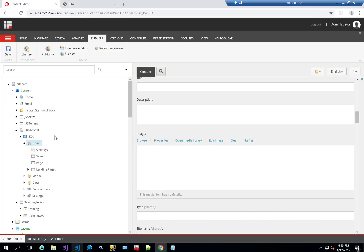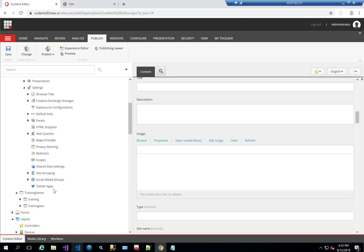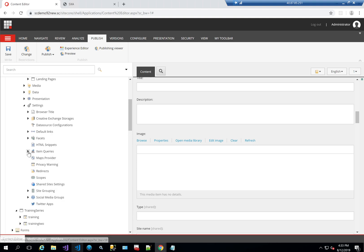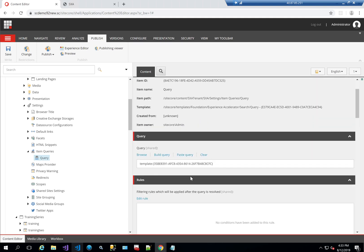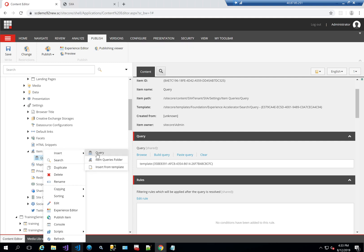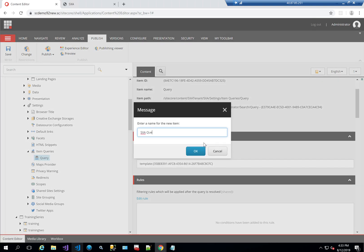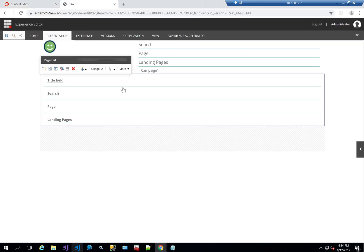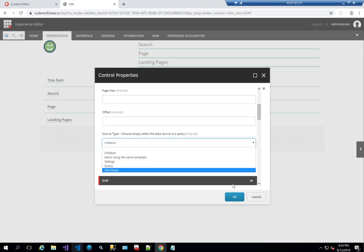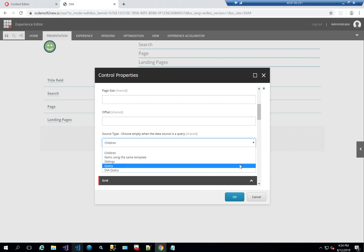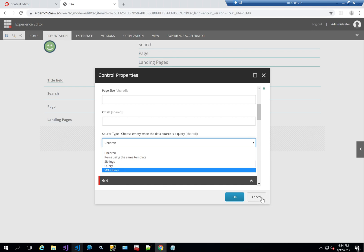You can define these source types by going to Settings > Item Queries. Here we have 'query' which I added as custom, and you can have anything here and create your own. I'll call it SXA query, and as soon as you open it up again you'll see SXA query listed. This is really nice because it gives you flexibility — rather than changing the component's layout service every time, you define it as a query completely outside the component itself.